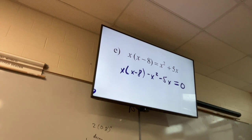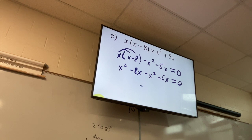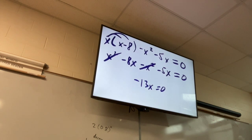Now distribute the x out. Then combine like terms. I get negative 13x equals zero — the x² terms cancel. And then how do I factor this?